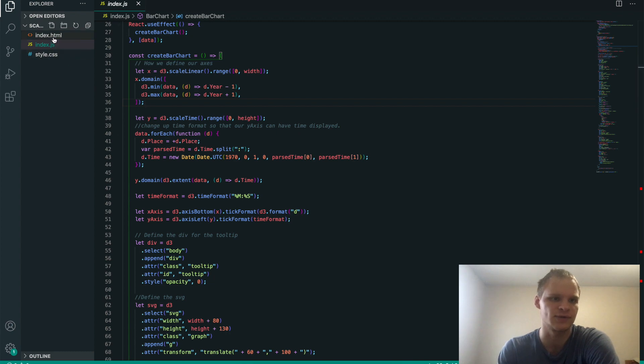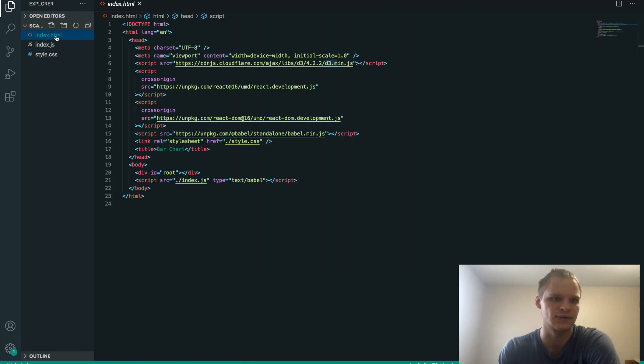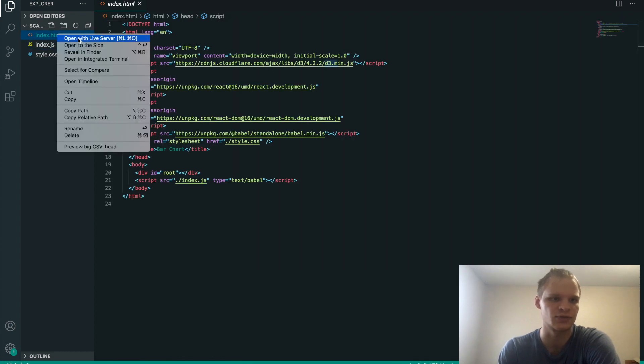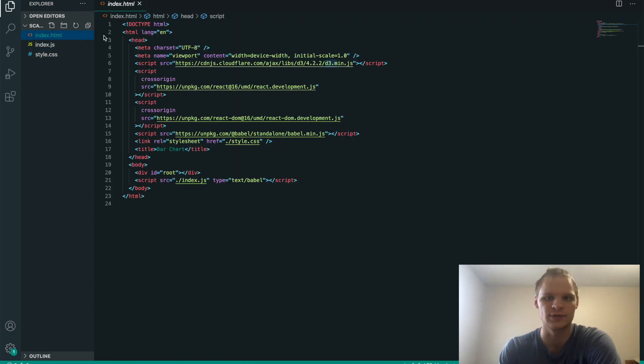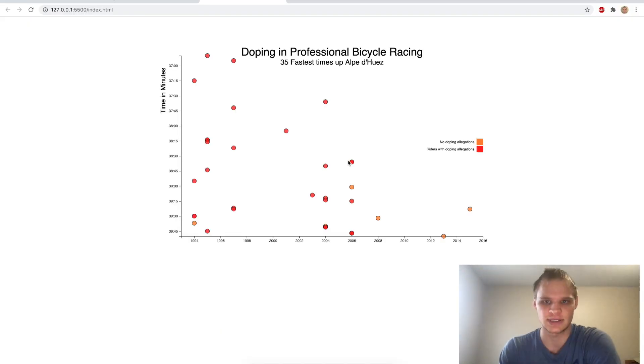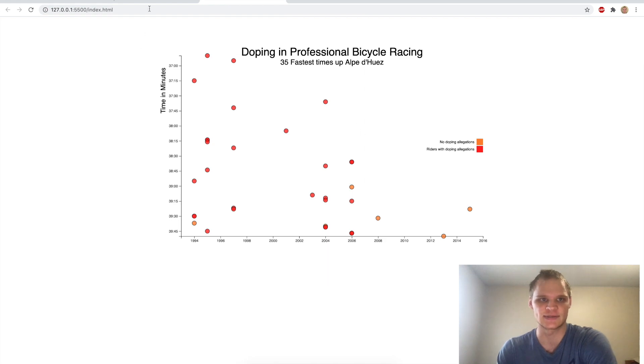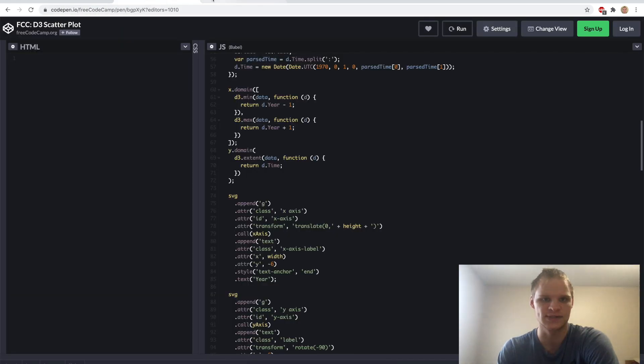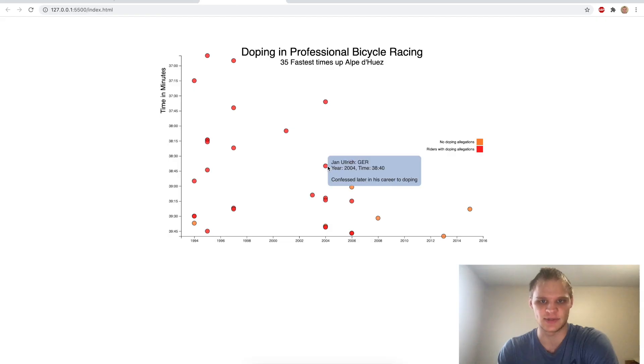Also, I should probably start this so you can see that it actually works. Open with live server. And yeah, it's the same as this one, except different colors. Hover over it. It's the same thing.